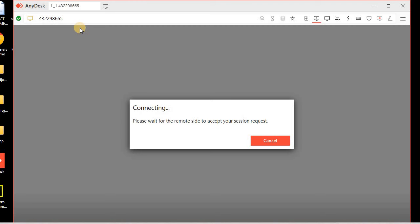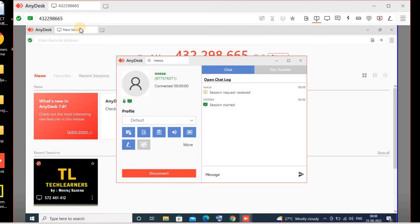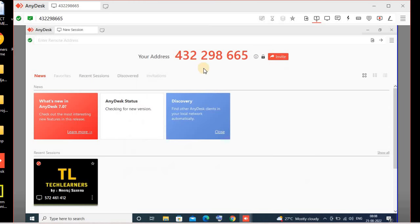Once I click, the request will be sent to the remote user, and the user will have to accept the request. I am accepting the request from my remote PC. Once the remote PC has accepted the request, you can see the PC is now connected.